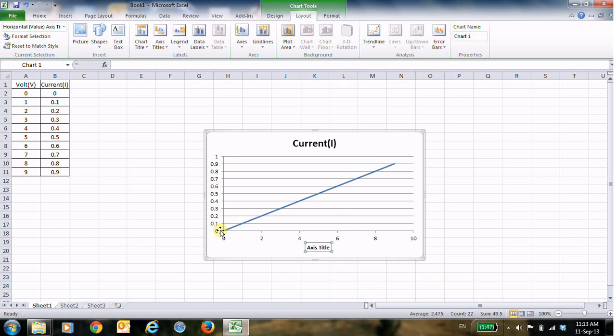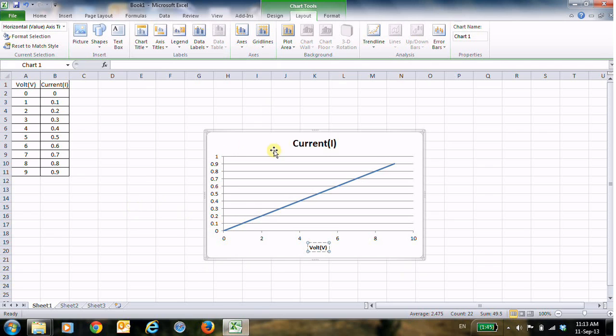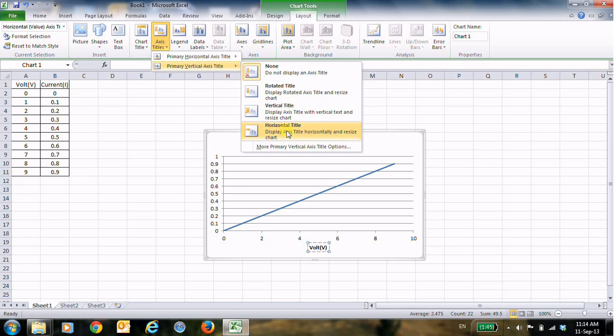So the voltage is the x-axis. Now here I will type voltage or volt V. And now to change the label for the y-axis, go to Axis Titles and then Vertical. Here we can choose the horizontal title.